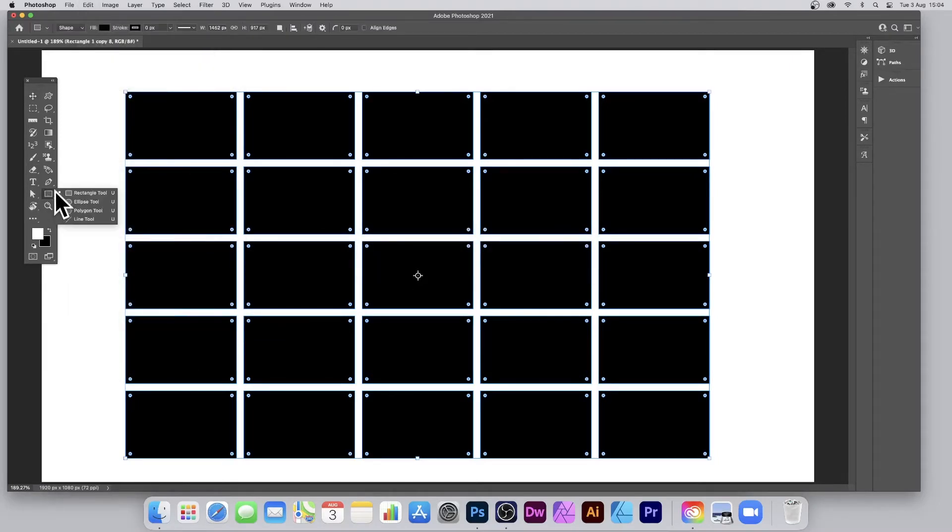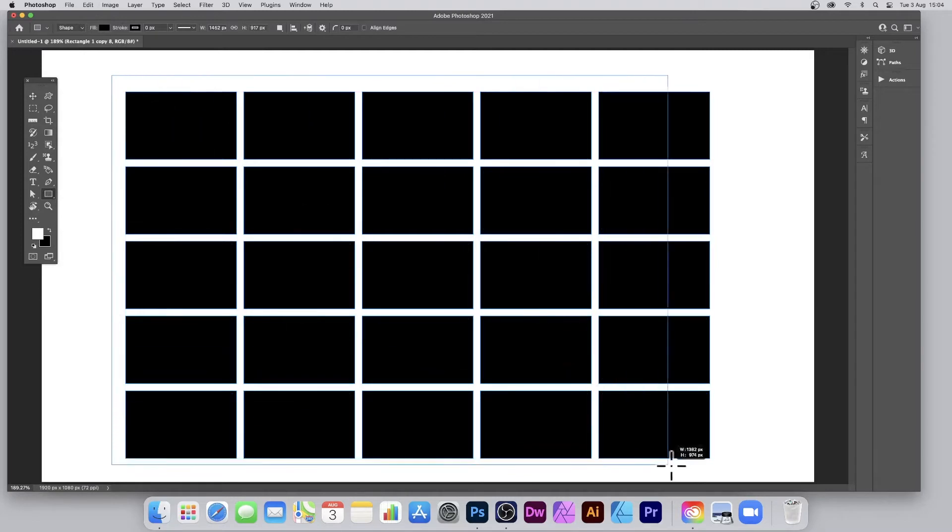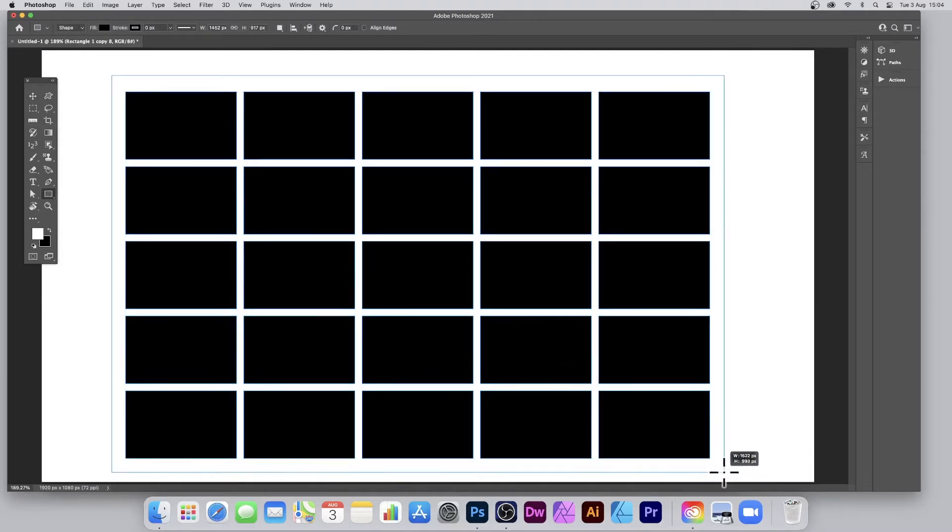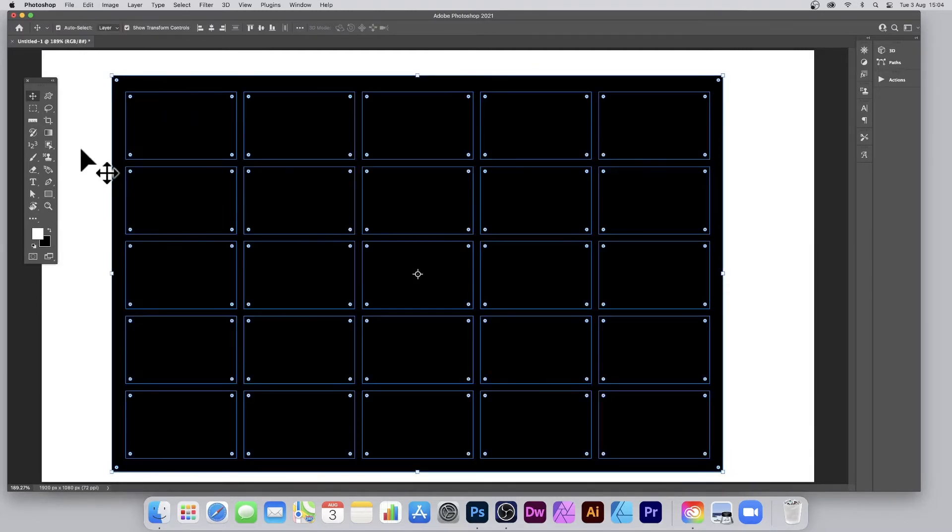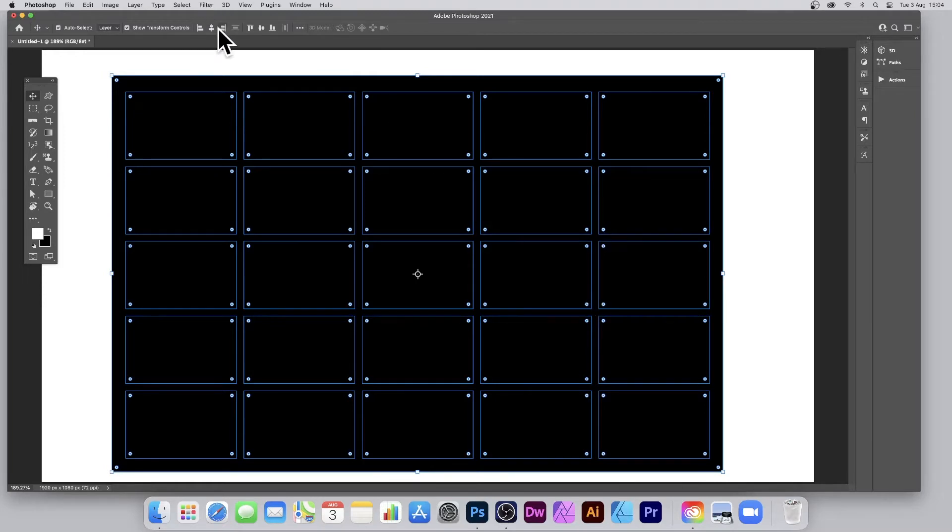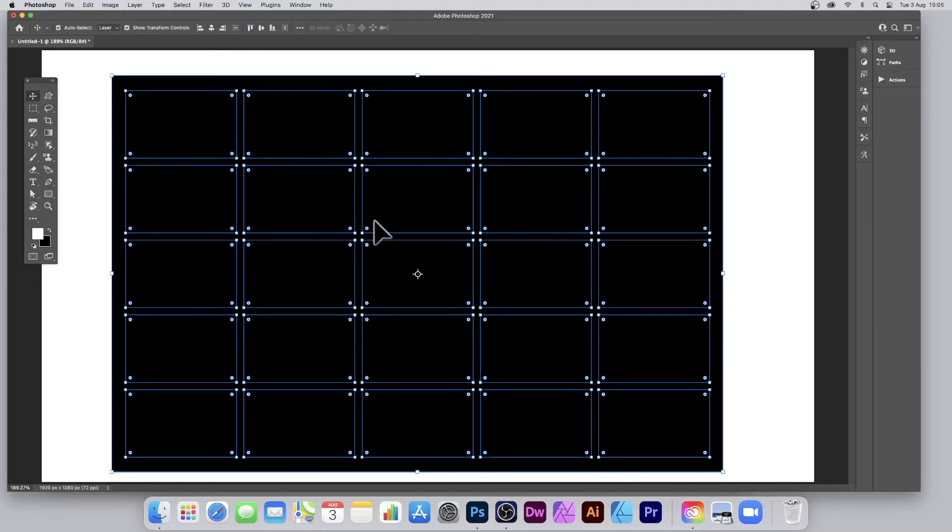Select that and just drag over all of the design. Then select the rectangle as well as all the cells. Go up to the alignment and just align it so it's nicely aligned.